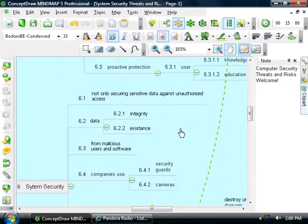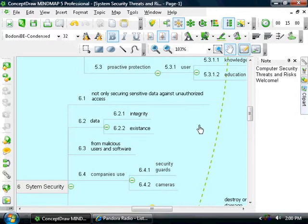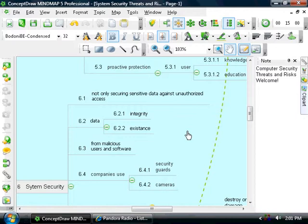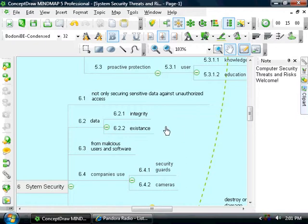Now, system security is more than just securing sensitive data from unauthorized access. You also have to maintain its integrity and keep its existence secret. What I mean by integrity is data cannot be changed or corrupted in any form in transit.